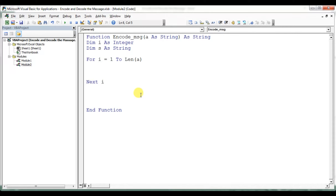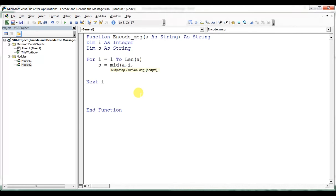Inside the loop, we will check and convert each character in the message. I will get each character using the MID function: 's = Mid(a, i, 1)'. The string value is the message 'a', the start position is 'i', and the length is always 1, so we pick up only one character at a time.